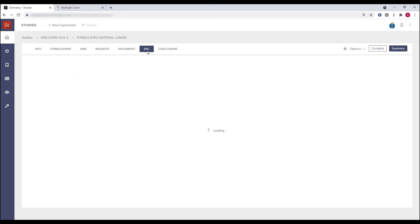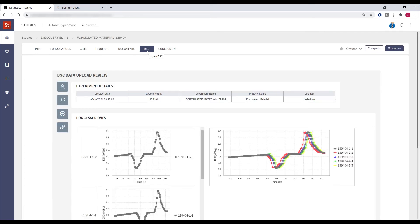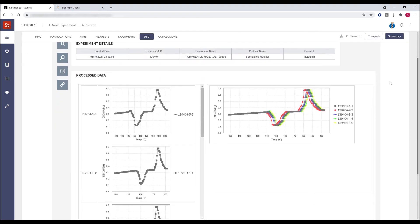On the DSC tab, we can see all of this information here. We've got some visualizations showing the DSC traces of the information from the file. Here on the right-hand side, we can see each of the samples that were tested and an overlay of the DSC curves of each.